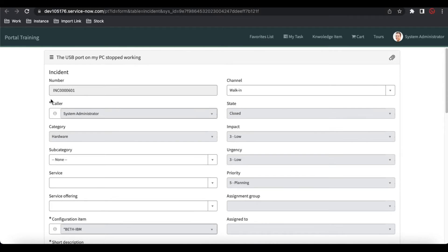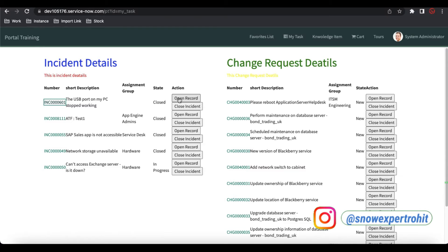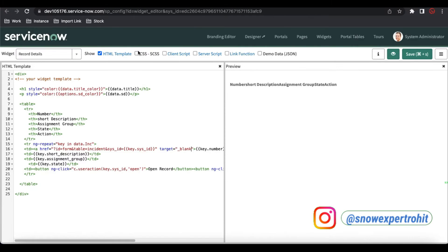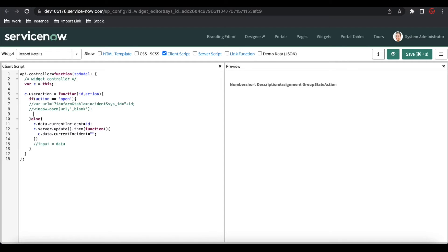I'll update the UI action called 'Get Data' so that when somebody clicks it, it opens as a popup. I'll go back to the client script, and instead of opening to a new page, I'll use the SP Modal. I'll turn off those two lines and then use spModal. As we know from last time, we'll call from this widget to another widget using spModal.